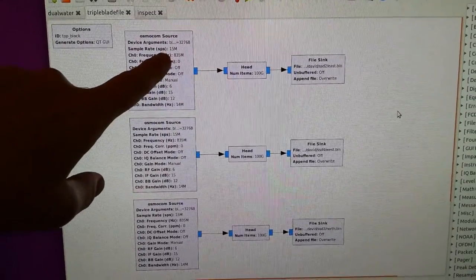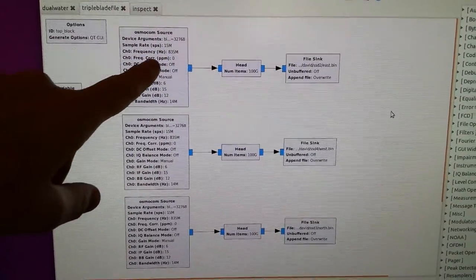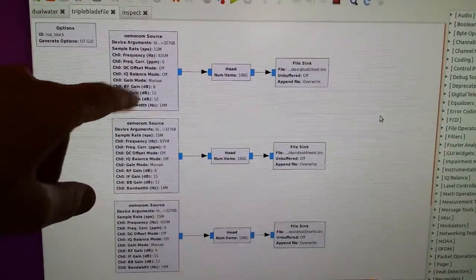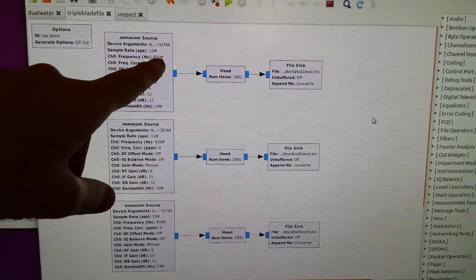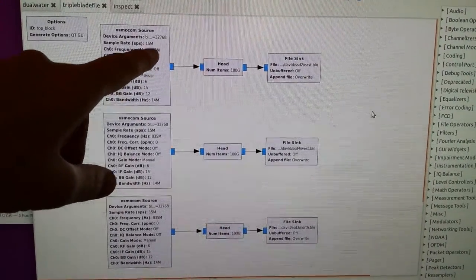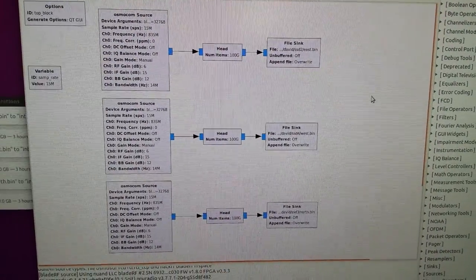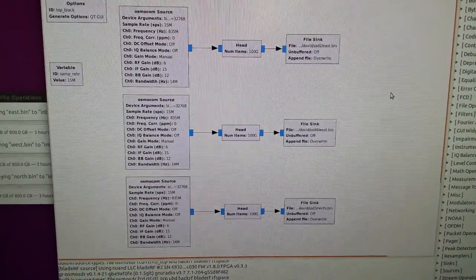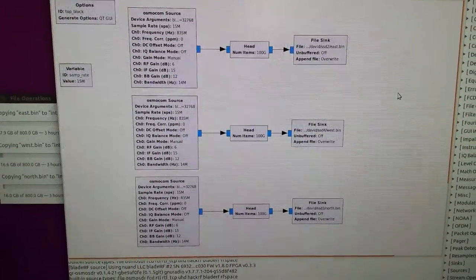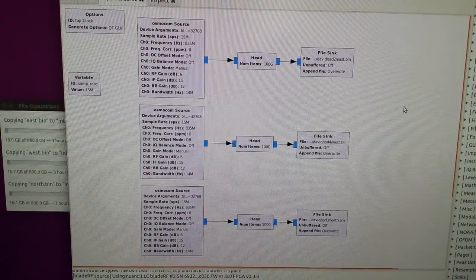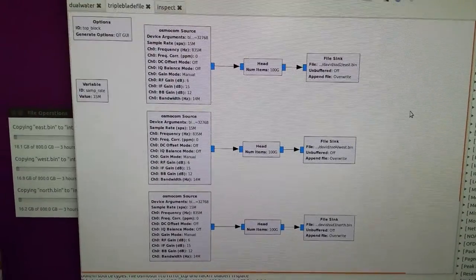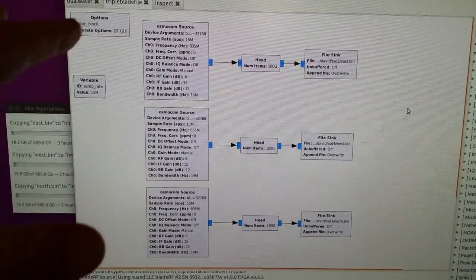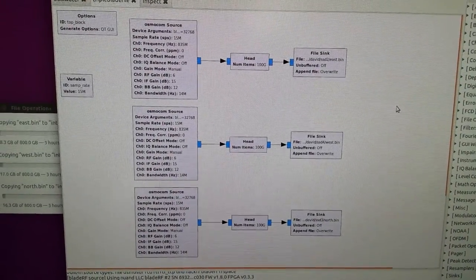They've been set so that they have a sample rate of 15 million samples per second and controlled at 835 megahertz, which when you add the mixer will capture signals that represent a center frequency of 60 megahertz.